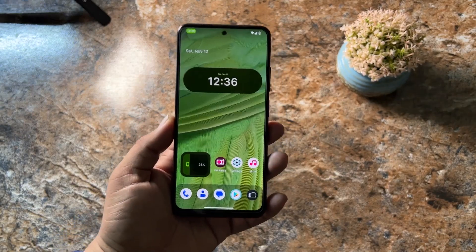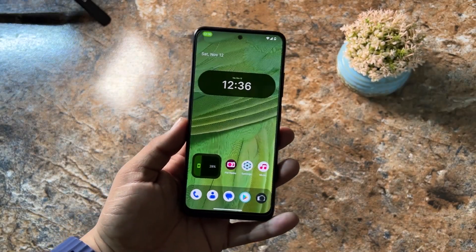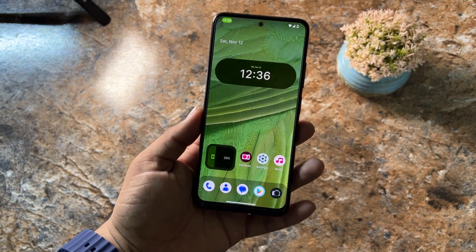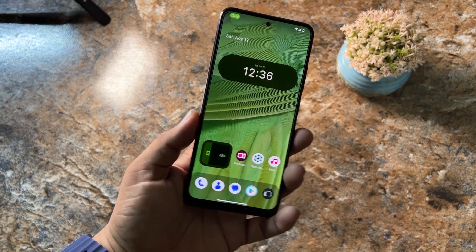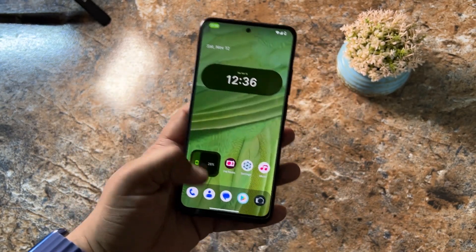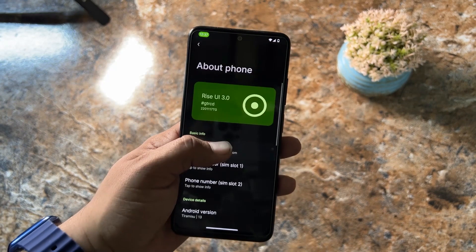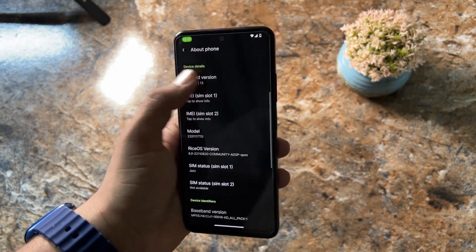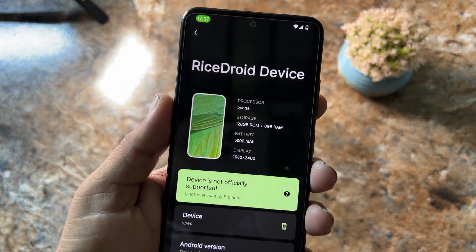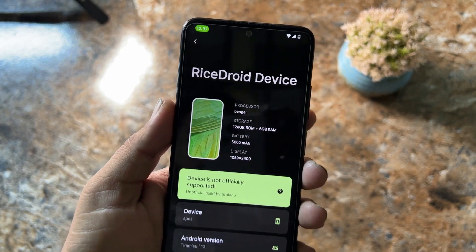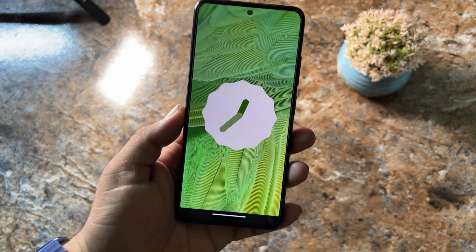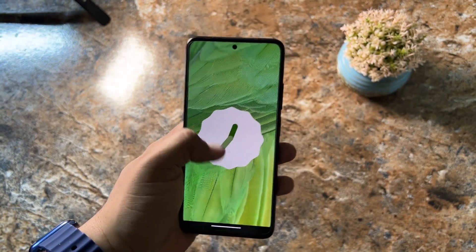Hey, beautiful people! Welcome back to another video. Today I am back with another amazing custom ROM for our Redmi Note 11. This one is the Rice UI, and it is pretty much based on Android 13. This is the unofficial build and it's Android 13.